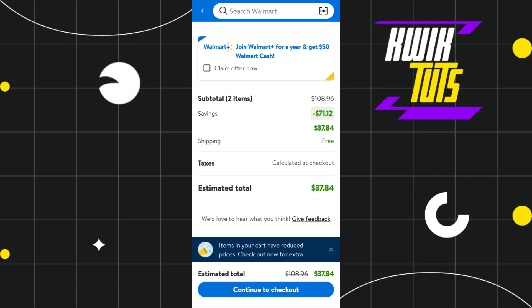Once done, you will be redirected to the payment page where you are going to see the option to 'Apply Coupon Code.' Tap on that option, paste your coupon code if you have one, and then conclude your payment.